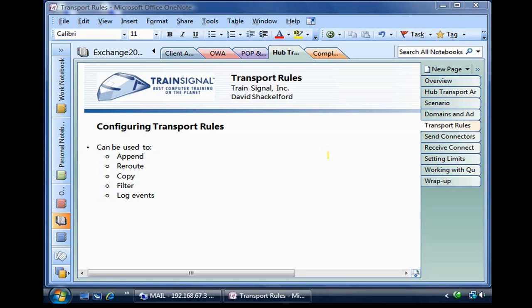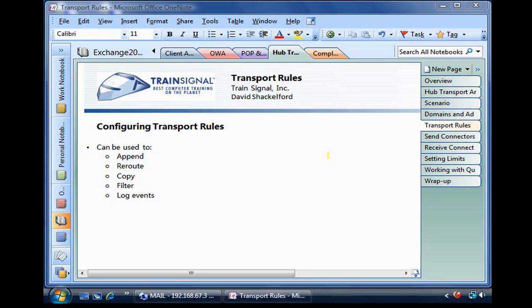Therefore, the hub transport role has its fingers on pretty much every email sent in the domain. A hub transport rule is basically something that allows us to manipulate any of those emails by all sorts of criteria.